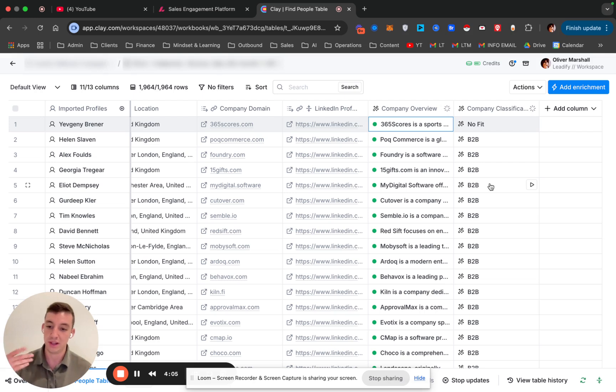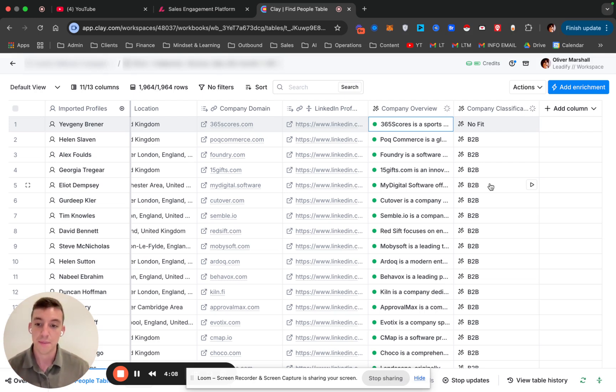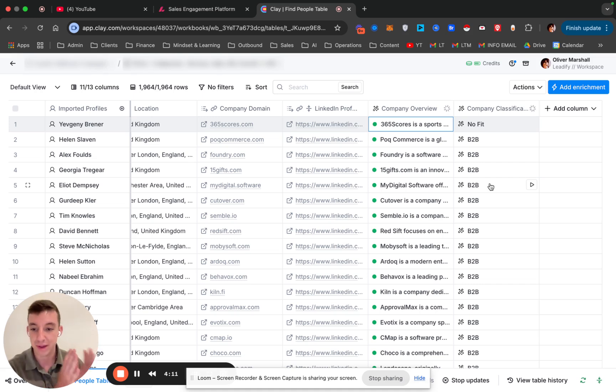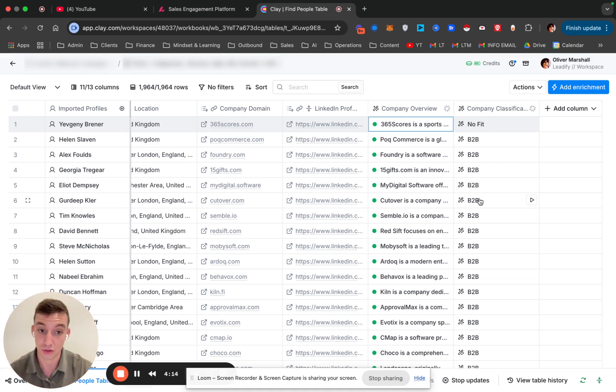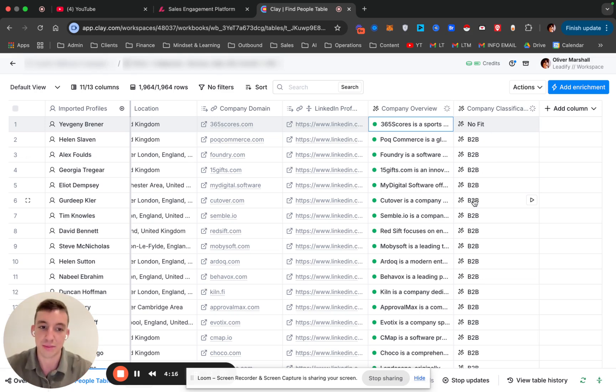The workflow here would be pull from the database, whatever database that could be, filter them through. And then once you filter them through, then you have better fit prospects to actually reach out to based on whatever your criteria is. I just wanted to show you this two-step process here.